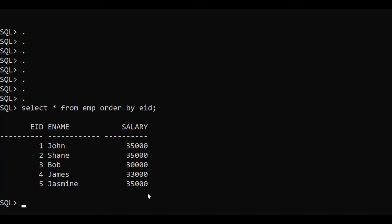Today the topic of discussion is Part 2 of triggers. In a previous video we discussed what a trigger is and its syntax. We also took one example of a salary difference trigger, where we were calculating the salary difference.